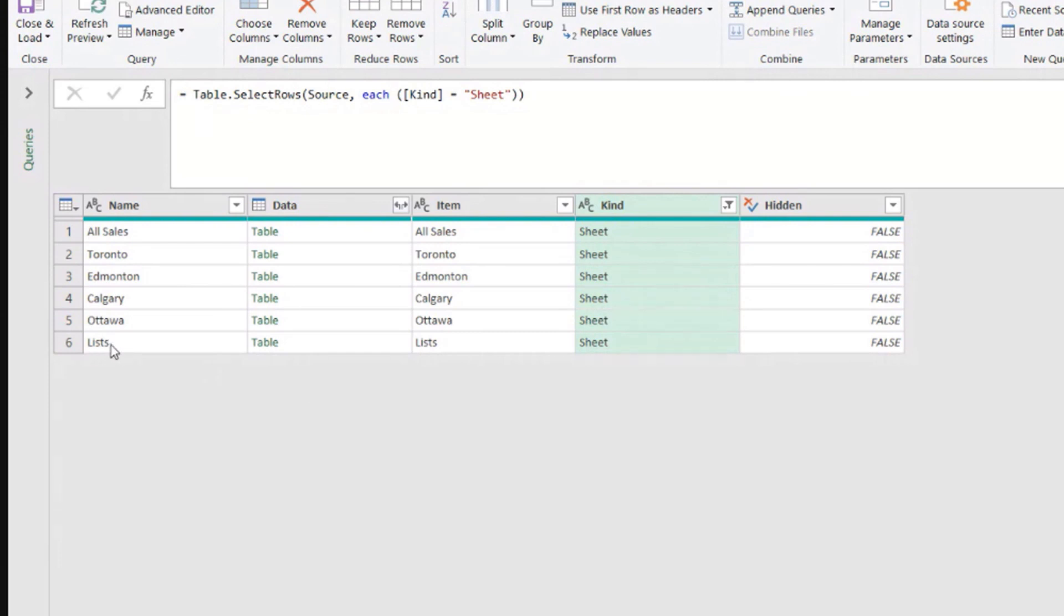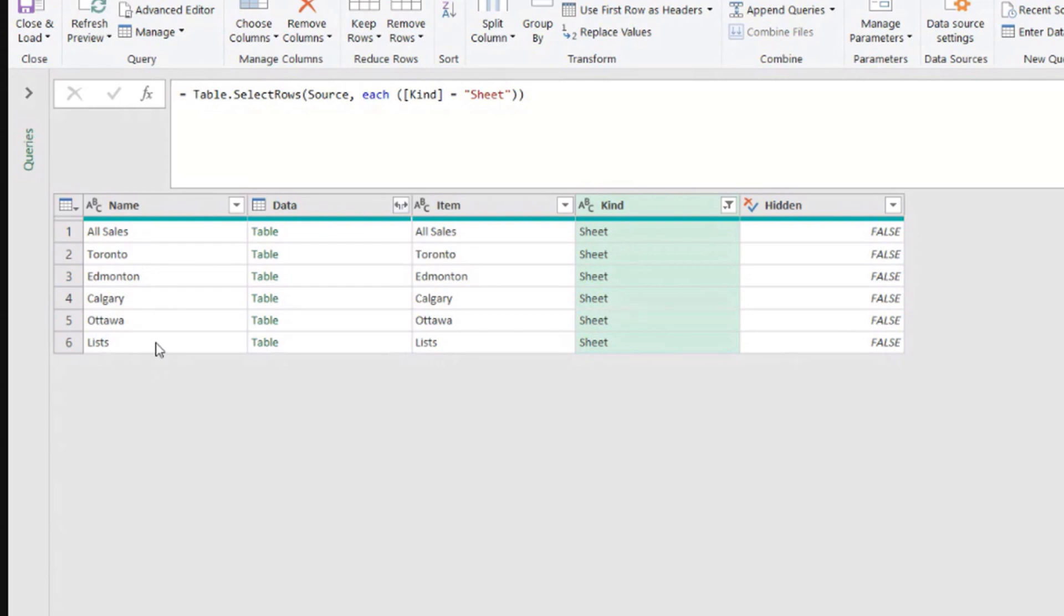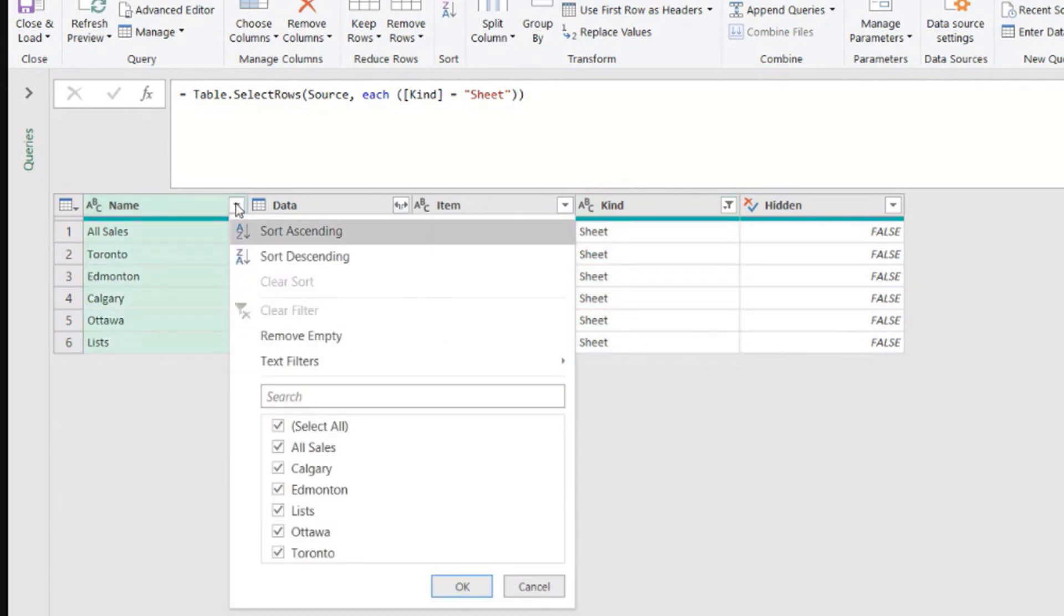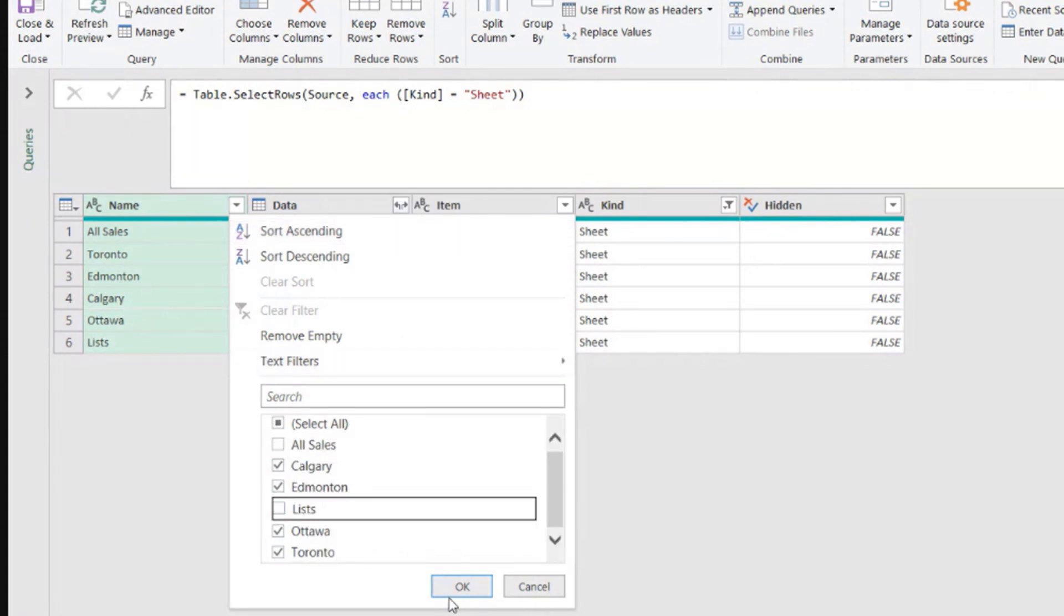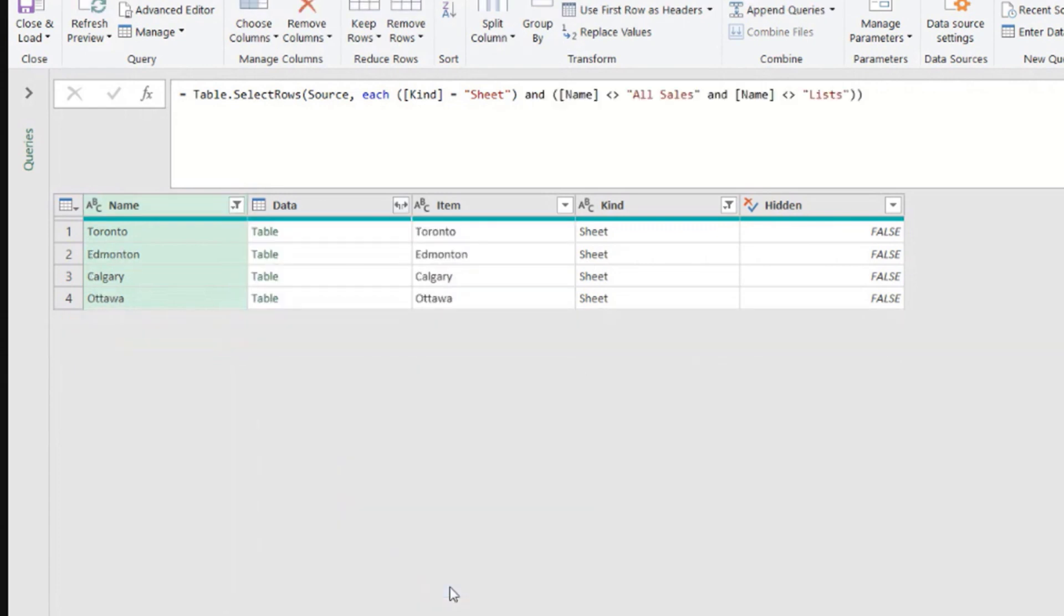I don't want the sheet lists and I don't want the sheet all sales. I want all the other ones. So I'm assuming that these two are the only ones within my file that are not sheets with data that I want to collect. So I can come to the column name and unselect all sales and unselect lists. Okay.